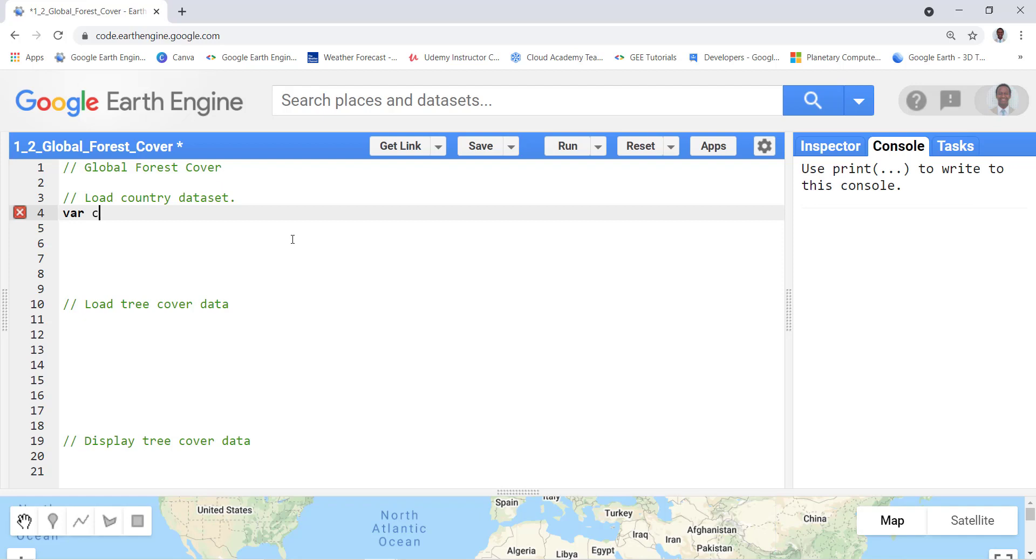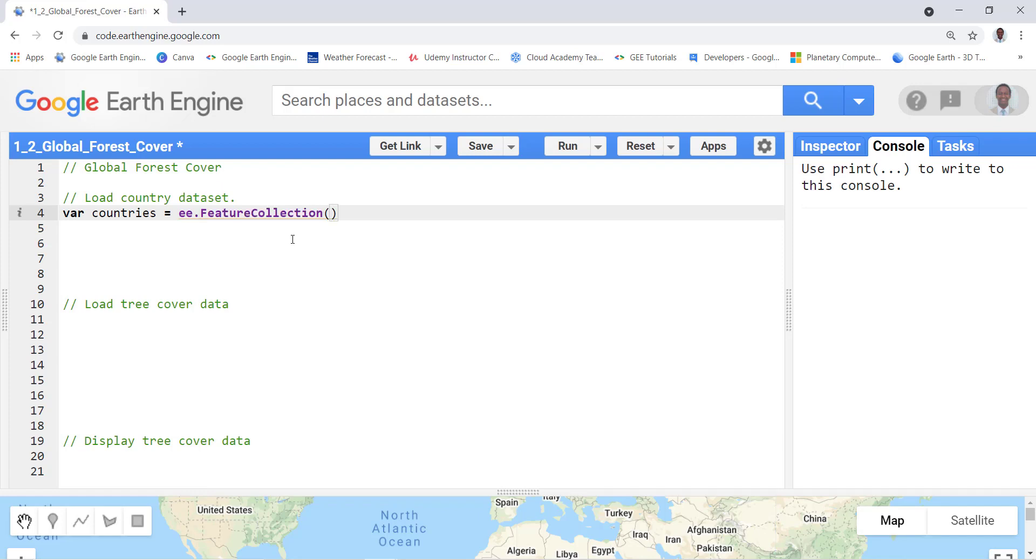I will use Earth Engine feature collection to import that data and I'll need to provide the feature collection ID which is USDOS/LSIB_SIMPLE and then the year is 2017. I've already know this data, you can find this data on the Google Earth Engine API.